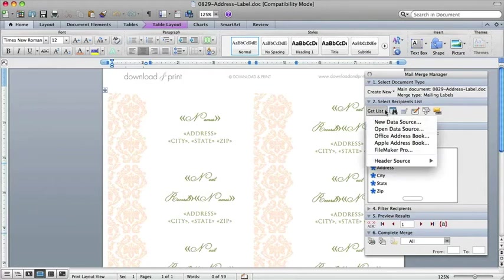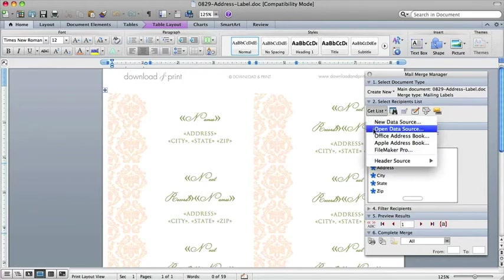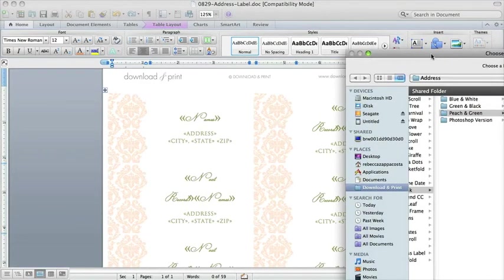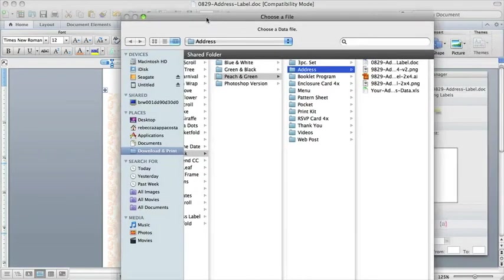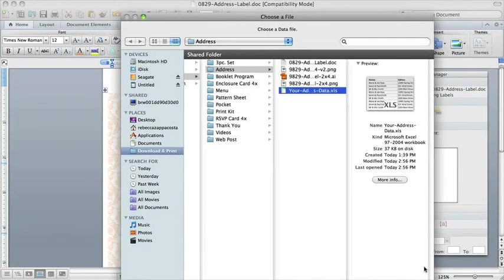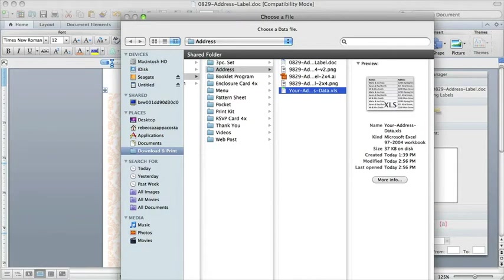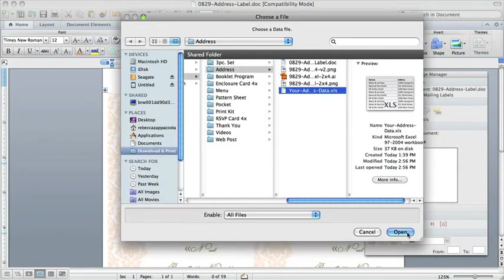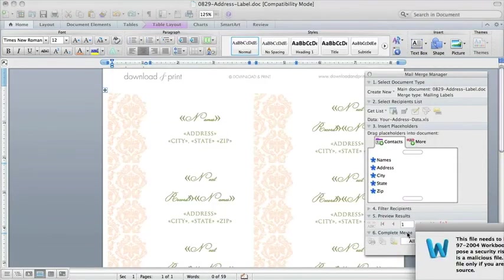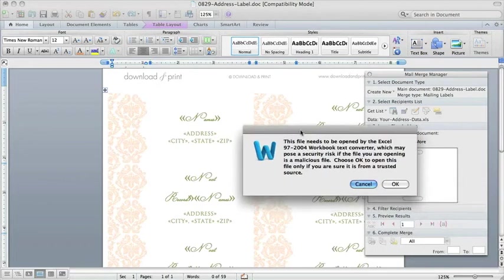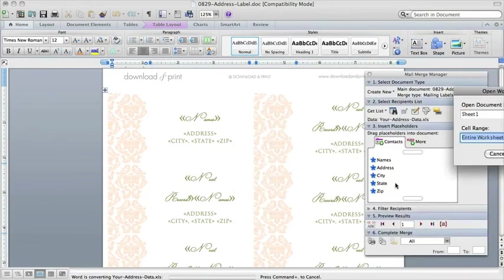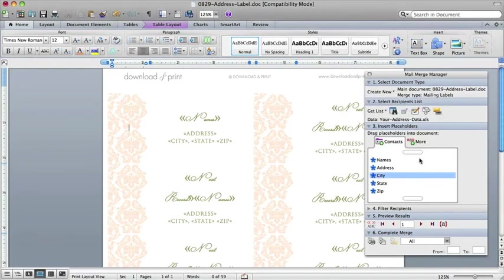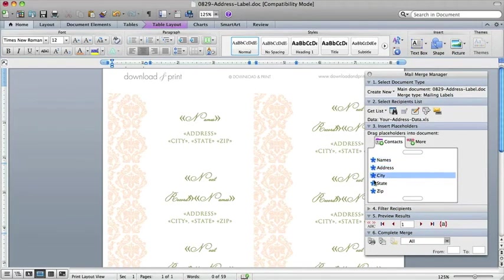And you want to go Get List and you want to do Open Data Source. And that's where you're going to pick the Excel file that you just put your family and friends addresses in. And you click Open. And then it brings up this error message, click OK. And it brings up this window again and you click OK. And now essentially you're done.